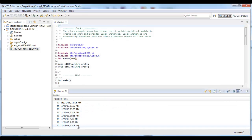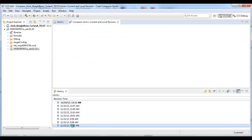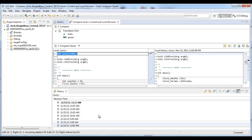This shows me all the different times I have saved the file. I can double-click on one of them to compare that version with the current version that I'm working on.